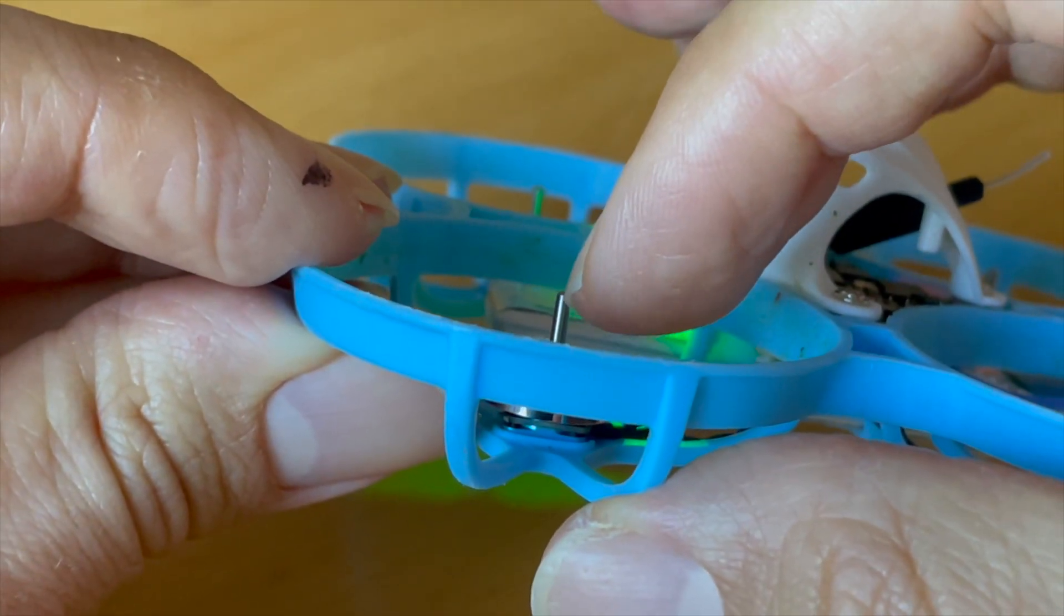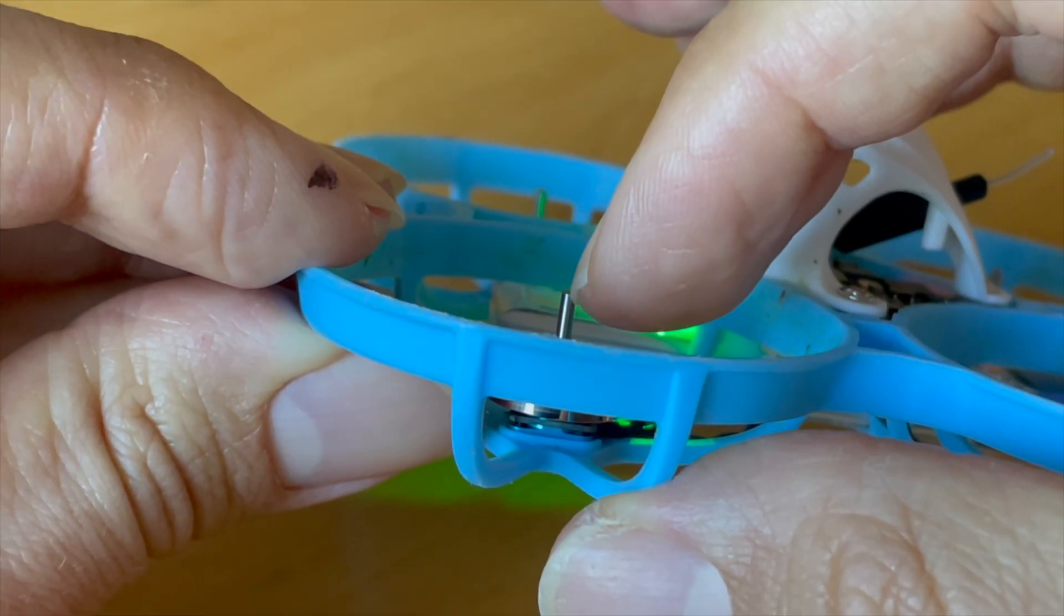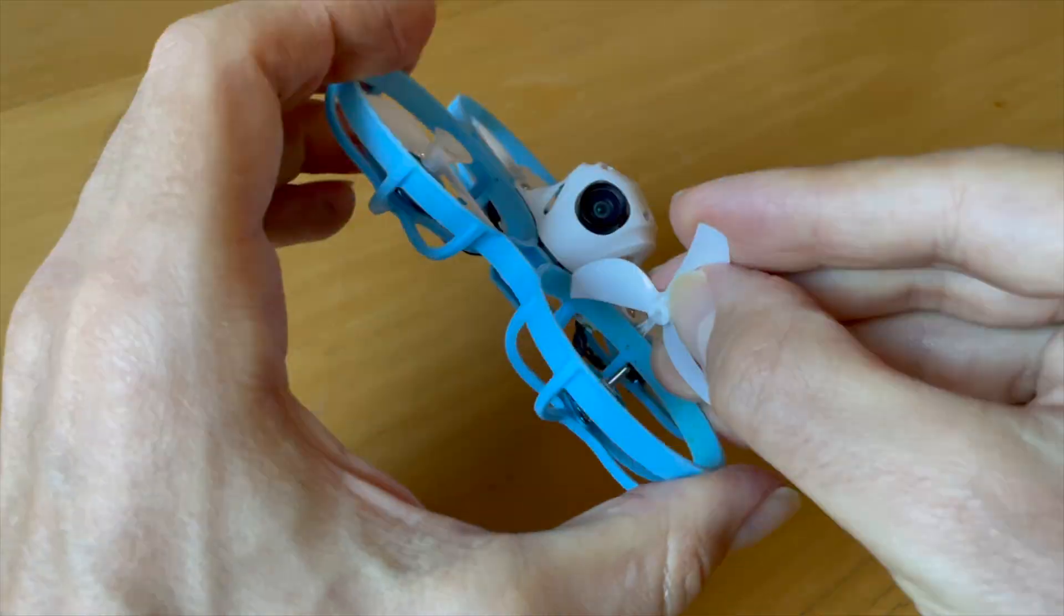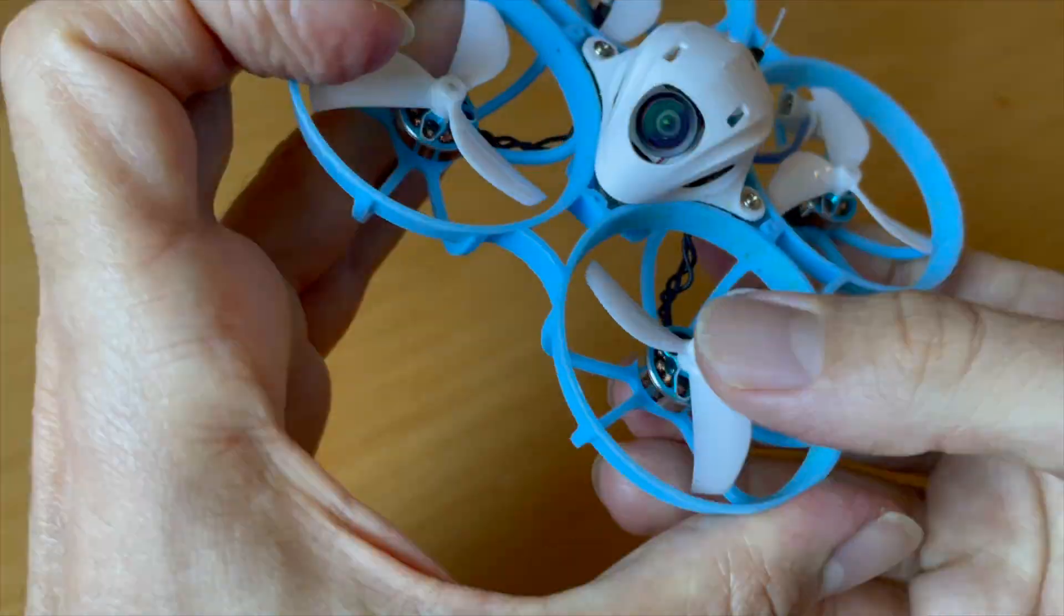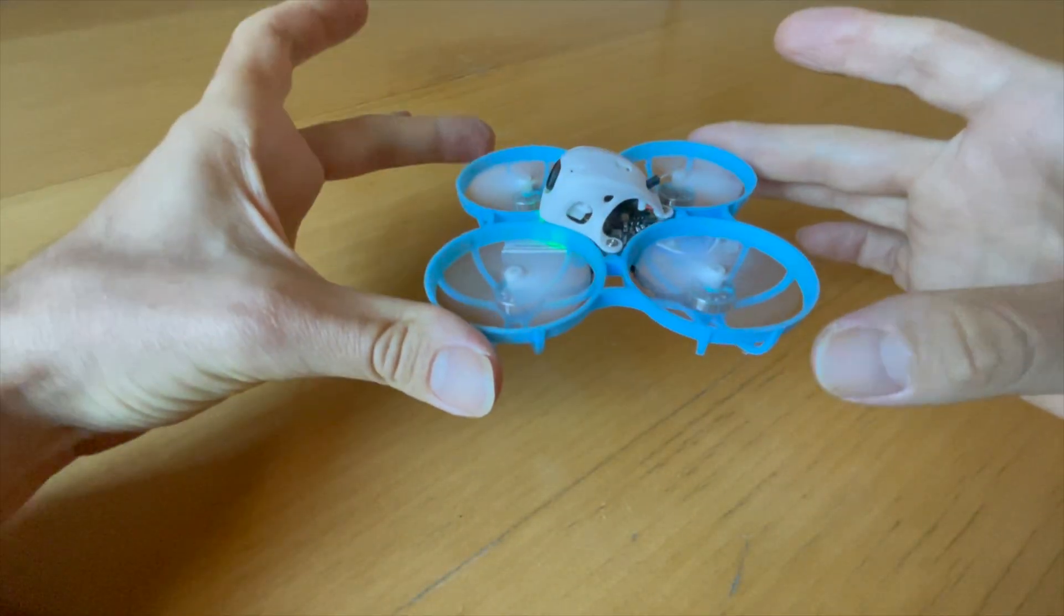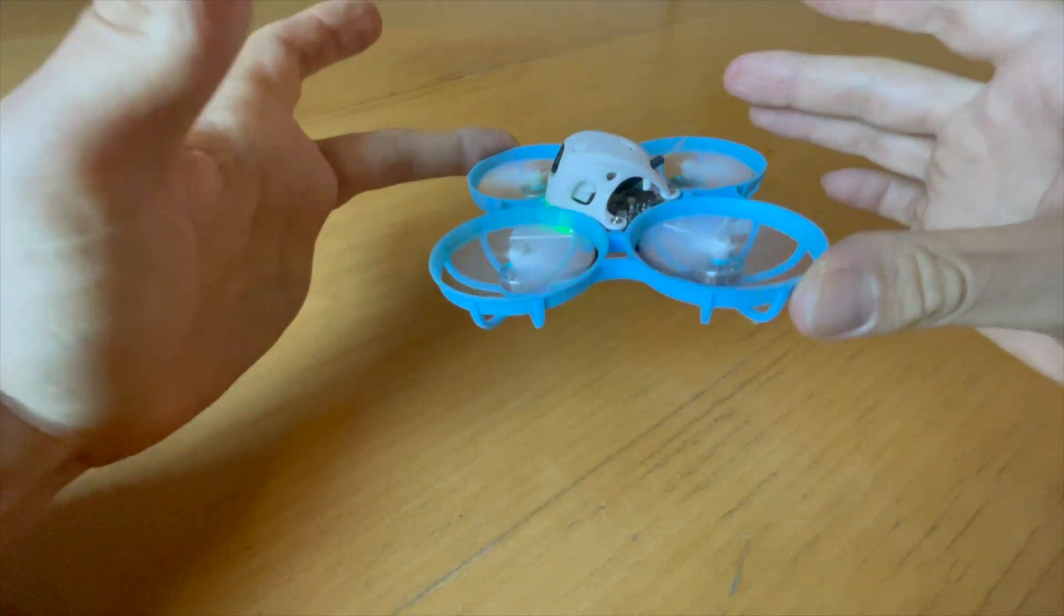Now you can quickly check the motor shaft with your fingernail or use the other methods from my last video. Finally, fit a fresh propeller and test one last time to see if the vibrations are better. You know how to do this from my last video.